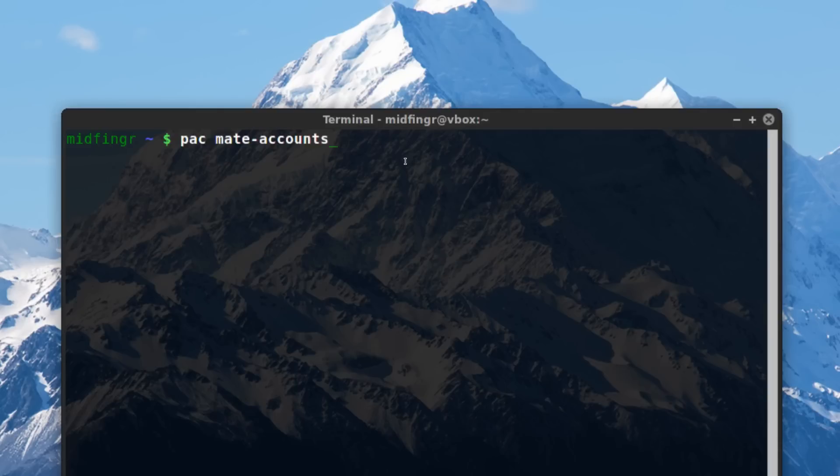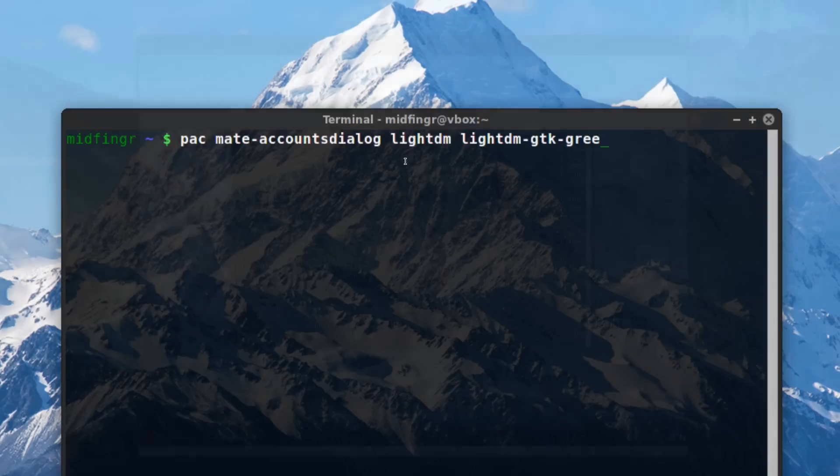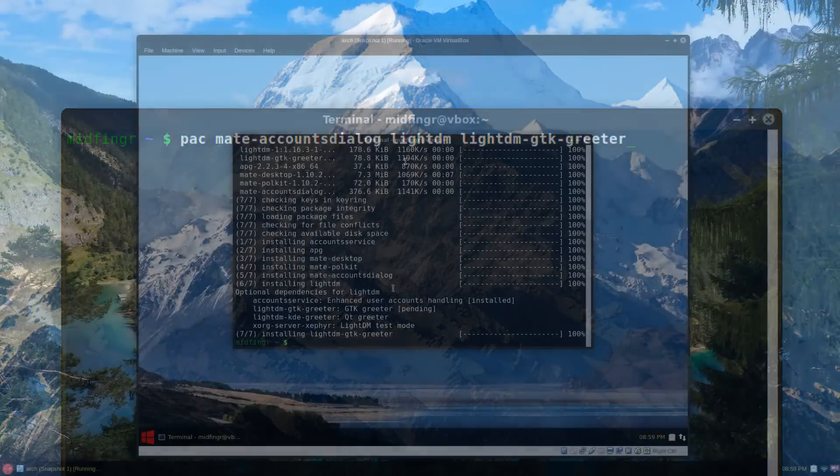And we need lightdm and just the basic lightdm-gtk-greeter.